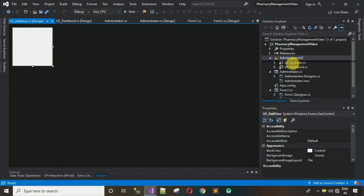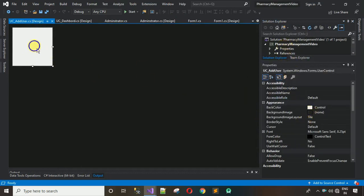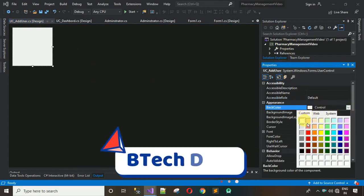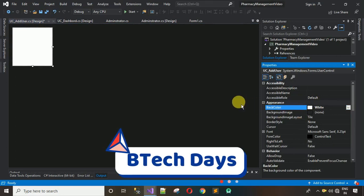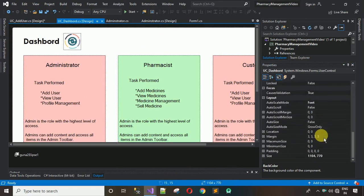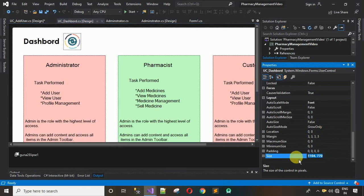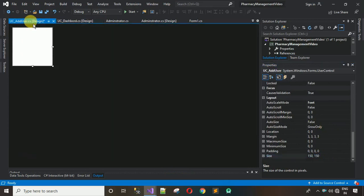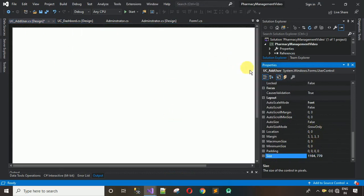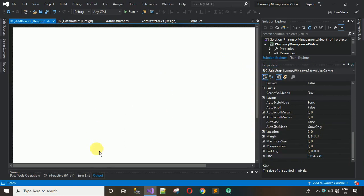Maximize this one. Right-click and go to Properties, then change the BackColor to white using Custom. After this, copy the size from the dashboard form — 1104 comma 770 — move back, right-click, go to Properties, paste the size, and hit Enter. Now this form is enlarged.